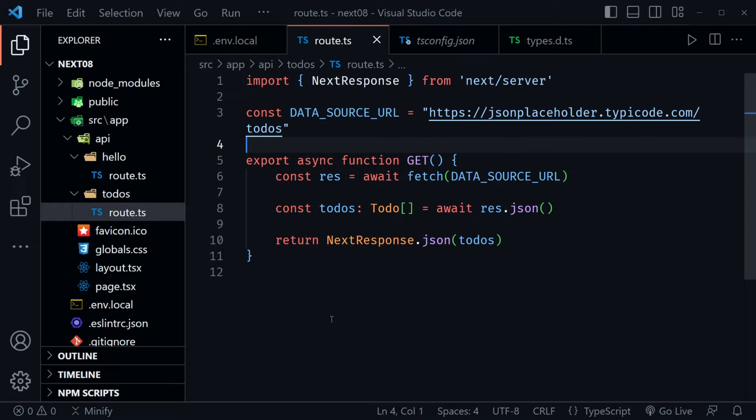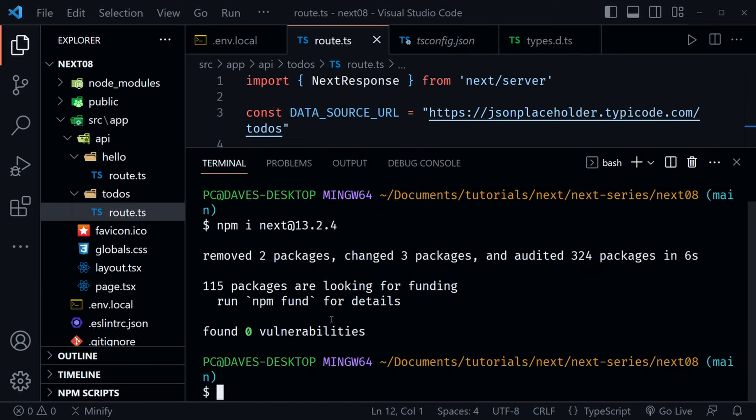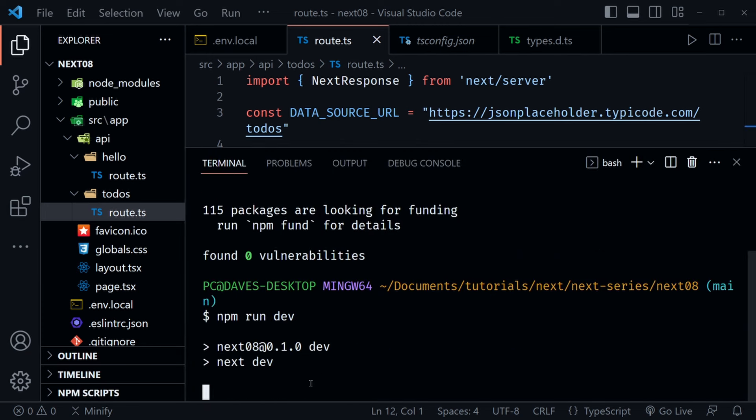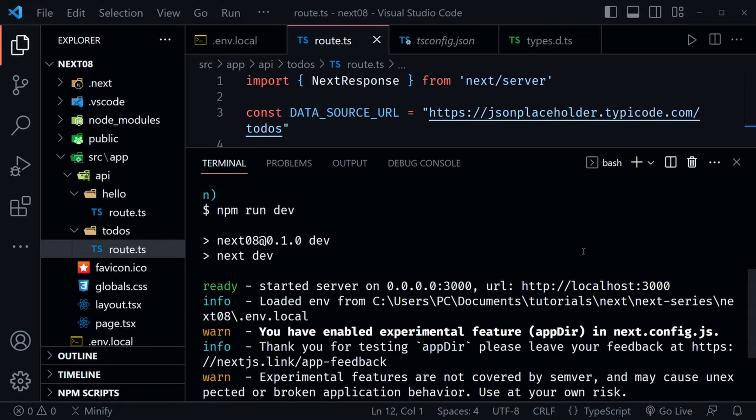Let's go ahead and test this handler. We need to start our application with npm run dev. Once it's running, we'll use Thunder Client — you could use Postman if you're more comfortable. We'll look at localhost:3000/api/todos. I'll go ahead and close the terminal and open Thunder Client, which I have right here. If you don't have the Thunder Client extension, you can search for it in your extensions — it's two words: Thunder Client.